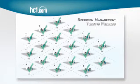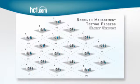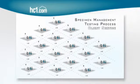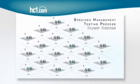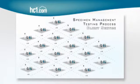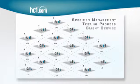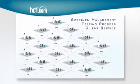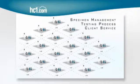And who delivers rockstar client service so that every healthcare provider feels like their most important client? Anyone?